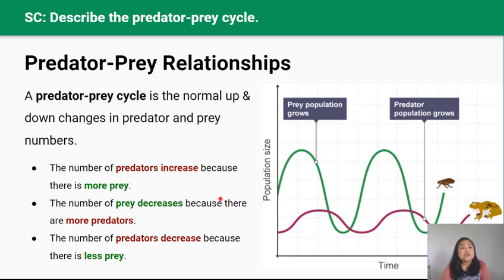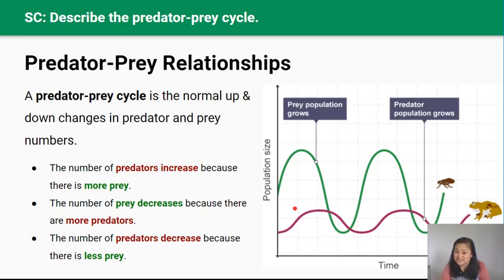In this graph, you can see that there's an up and down cycle. The number of predators increases because there's more prey. You can also see that the number of prey decreases because there's more predators, and that results in the number of predators decreasing because there's less prey. And that goes on and on in a cycle.